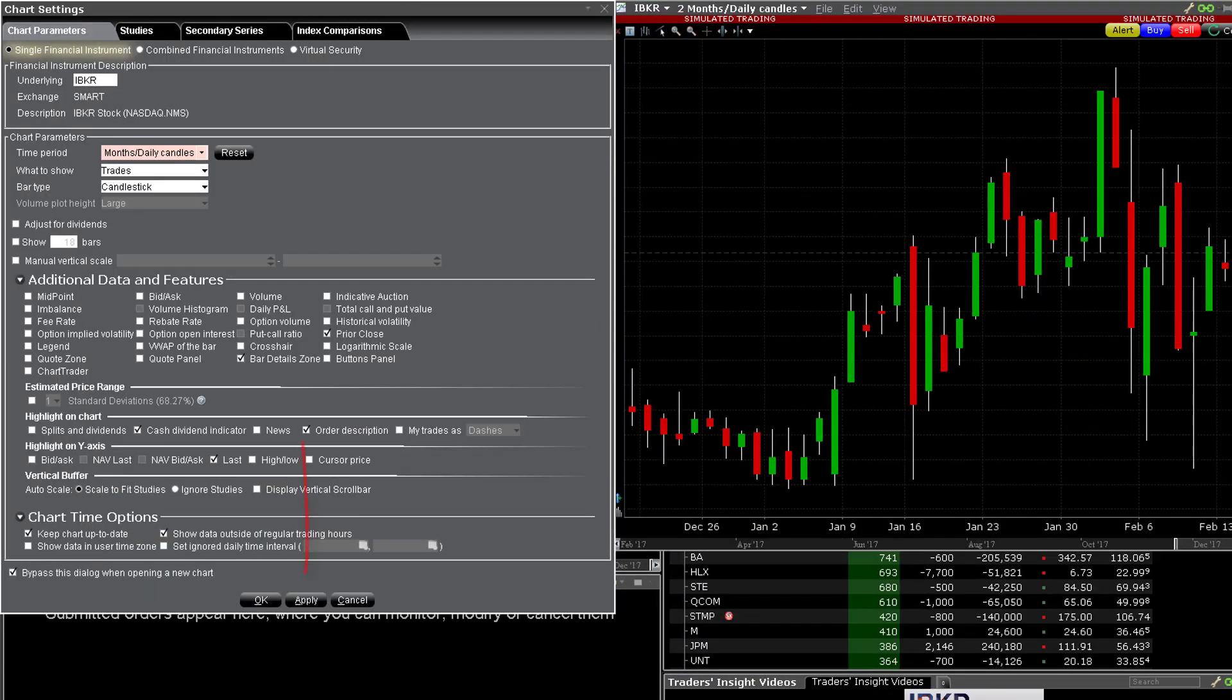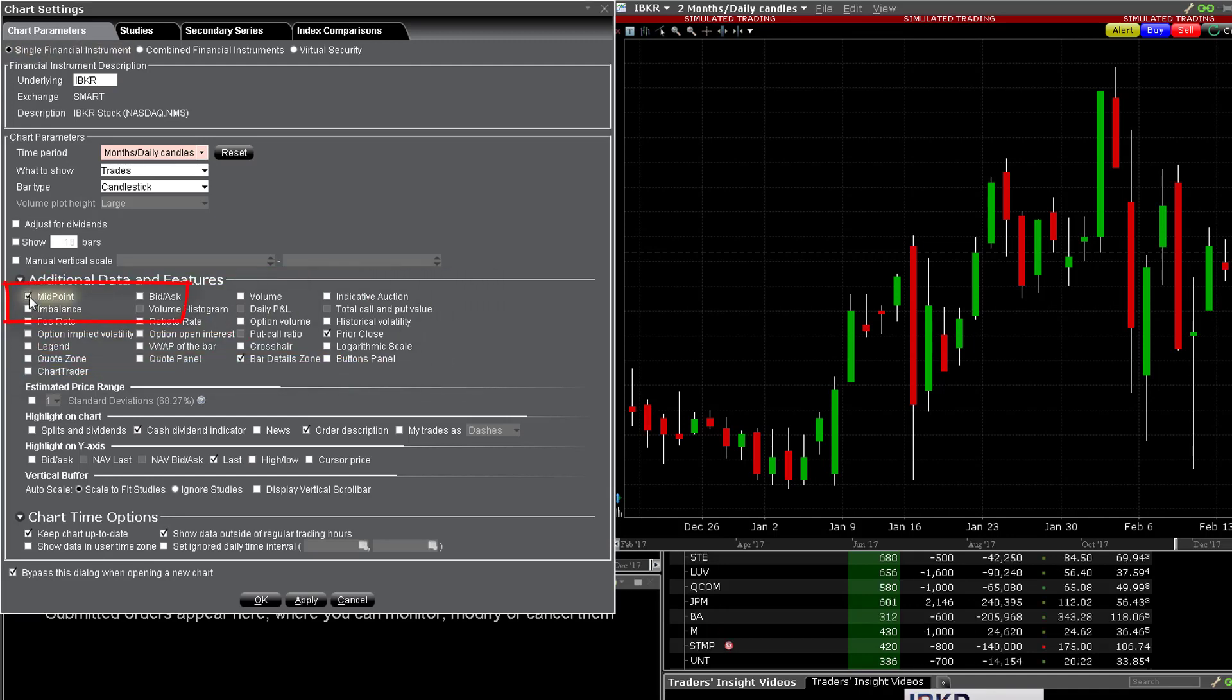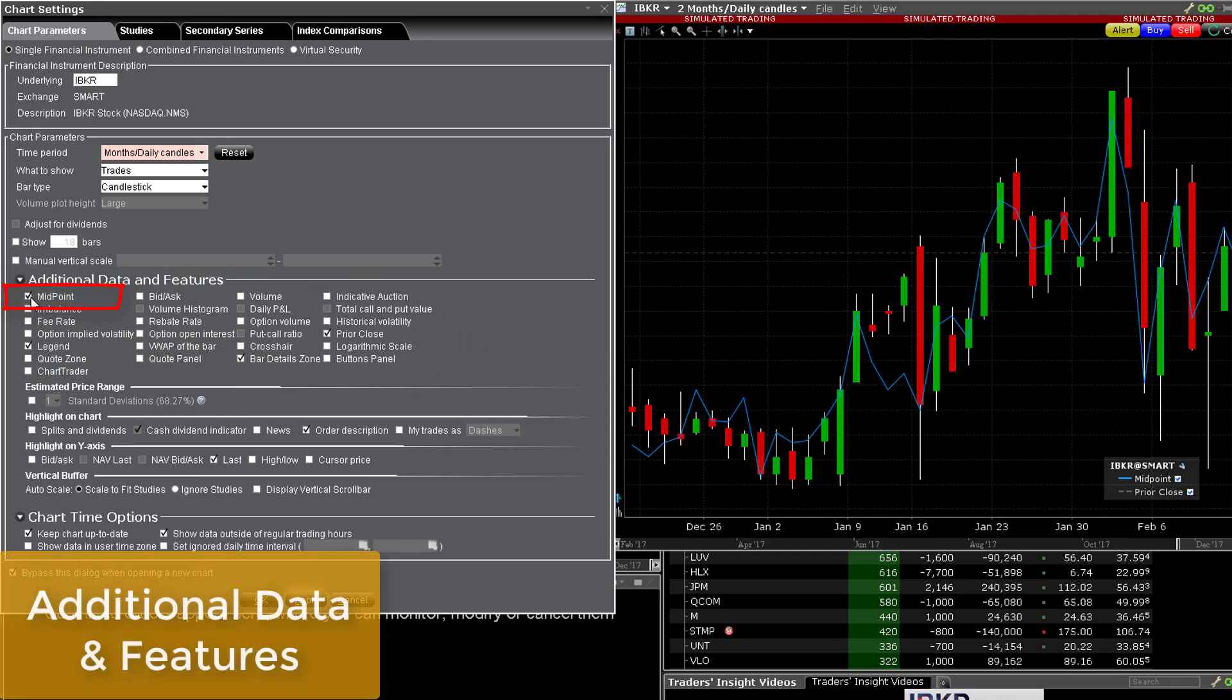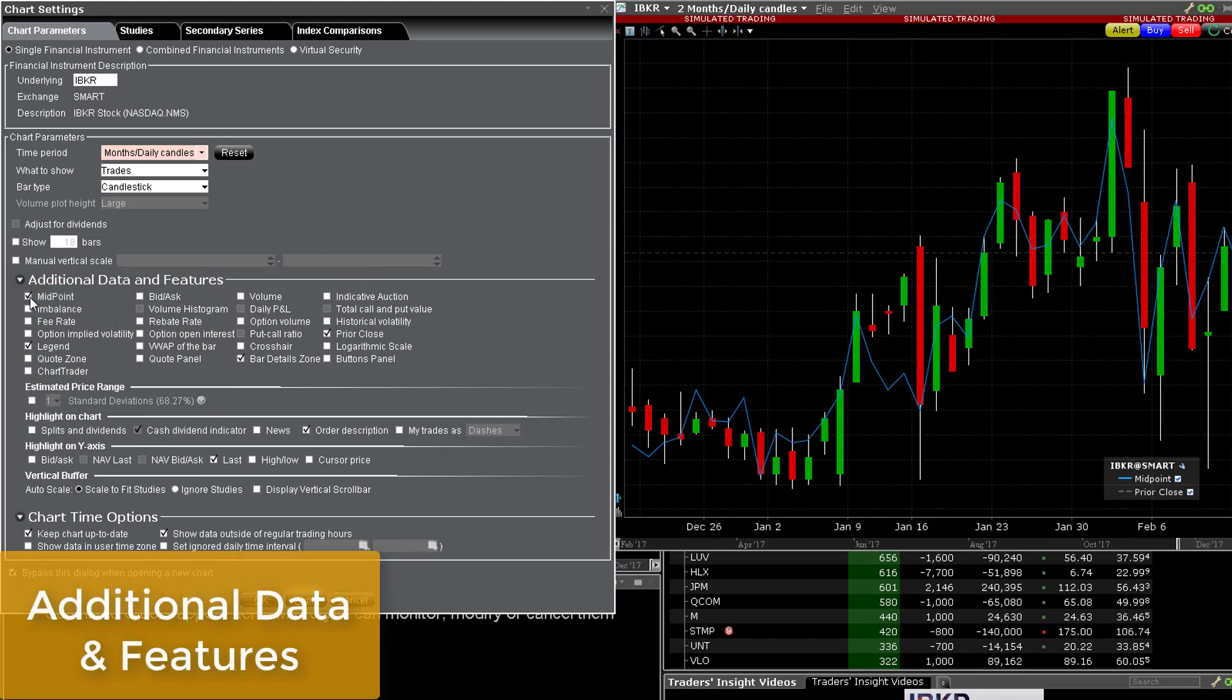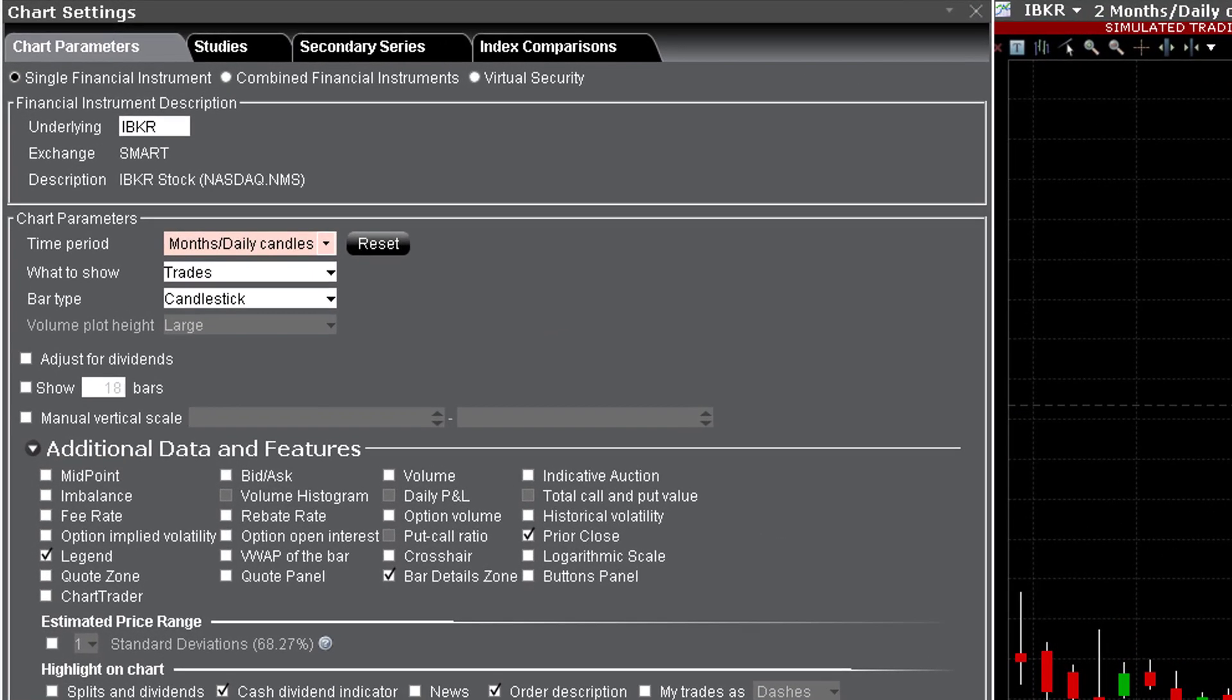Note that by clicking apply rather than ok I can maintain the chart settings menu and make additional choices with this box open. If you lose the box and want to reopen it it's under the edit menu and chart parameters. For example if you want to know what the midpoint would look like in your display select it from the additional data and features menu and click apply. Deselect it if you want to remove it and click the apply button. You can test several choices to see how they appear and whether you want to retain them in the display.